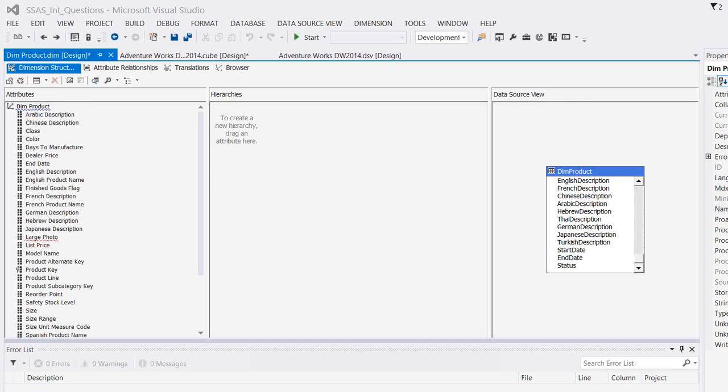The MOLAP storage mode tells the server that the data needs to be stored on the analysis services side. What does it mean? Where does analysis services side mean? How you can see the data? So let's jump into the topic.